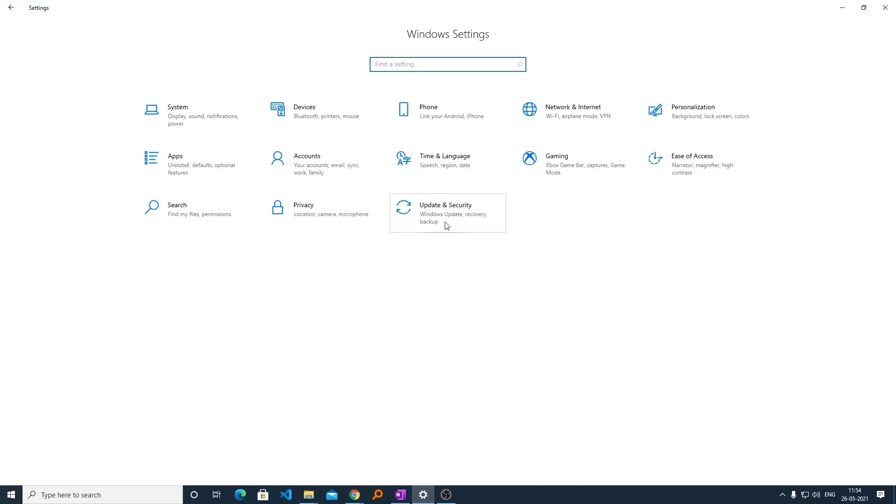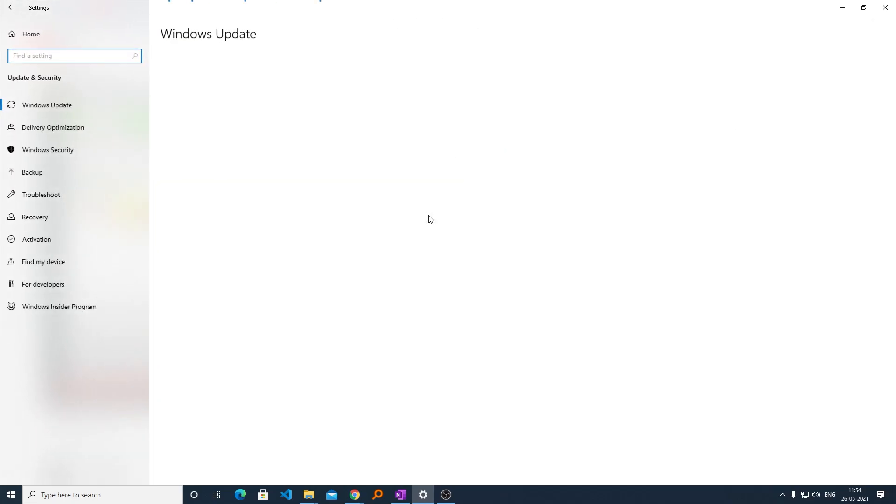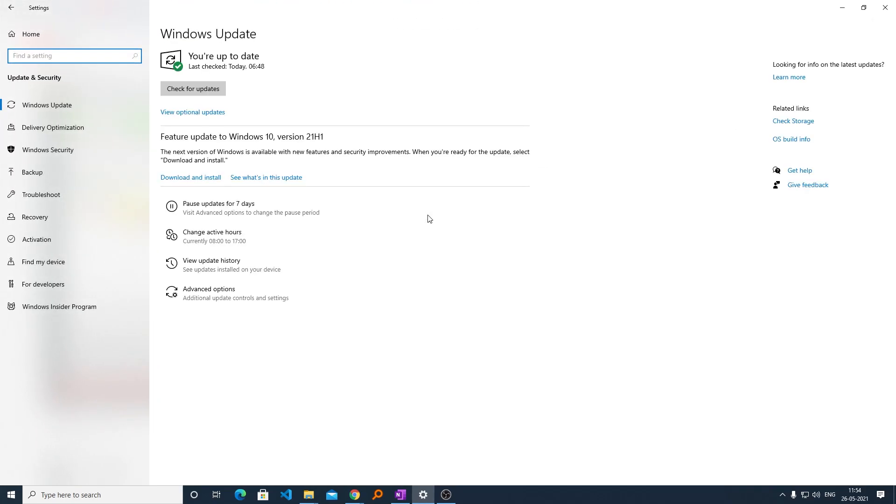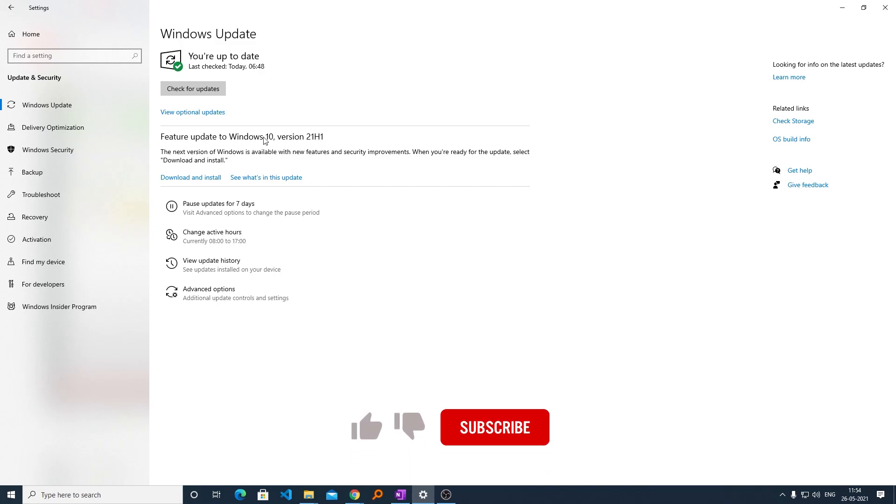Now we will be going to Update and Security. Let's click on Windows Update, and here we can see the feature update to Windows 10 version 21H1 is already present.